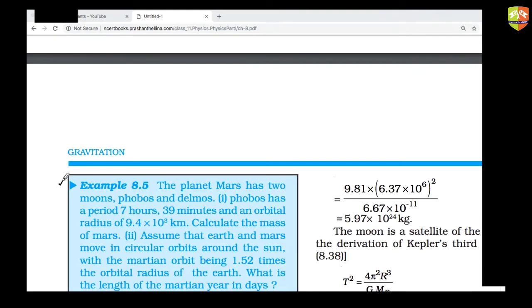You can see question number 8.5 on your screen. Please attempt this question. In this chapter, the concepts are straightforward at the school level, but the calculations are bigger, so you should be good at calculation.